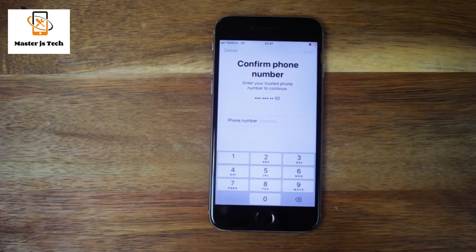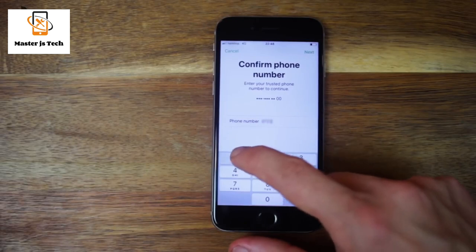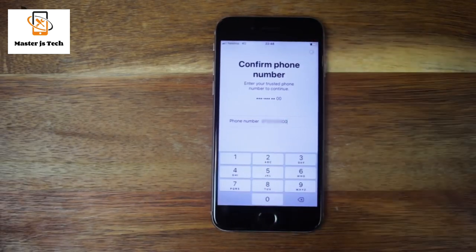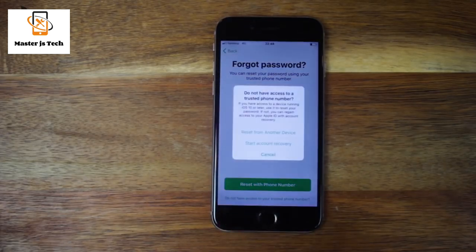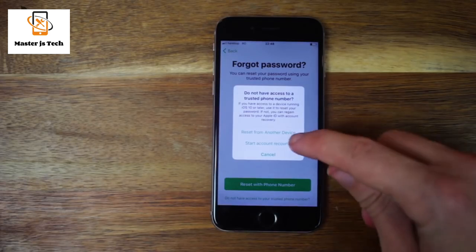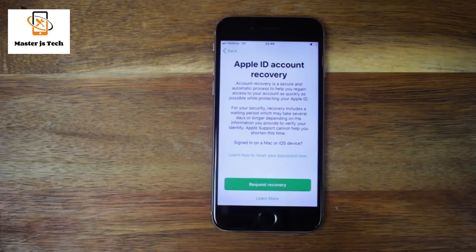I suggest you check with friends and family if they have your old phone number saved in their contacts. If you do know the phone number but don't have access to it anymore, go ahead and enter it anyway and tap Next. Then tap 'Do not have access to your trusted phone number.' Since we already tried to reset it from another device, choose 'Start account recovery,' which is your only option at this point. Account recovery is an automatic process that will recover your Apple ID and reset your password. However, it takes time — sometimes days and sometimes weeks. Tap 'Request recovery' and follow the steps. You will get an email with information, most often after 24 hours, but the whole process will usually take much longer. You have no choice but waiting.